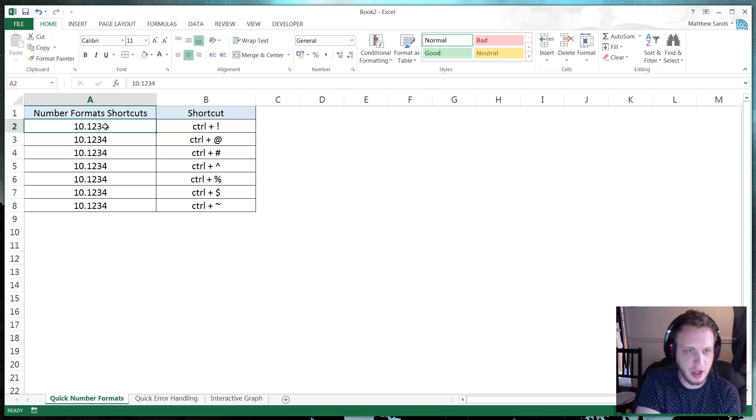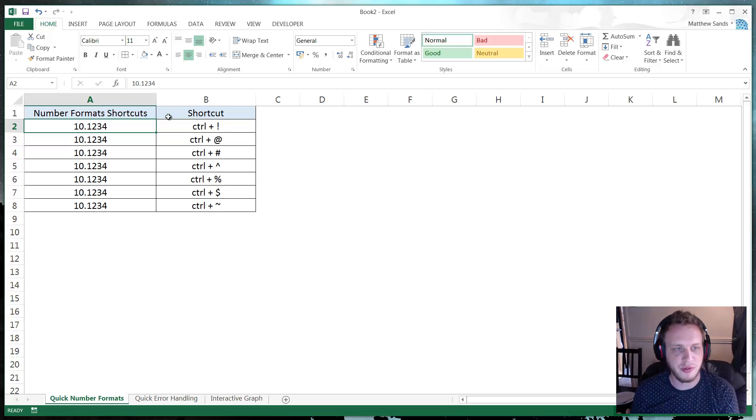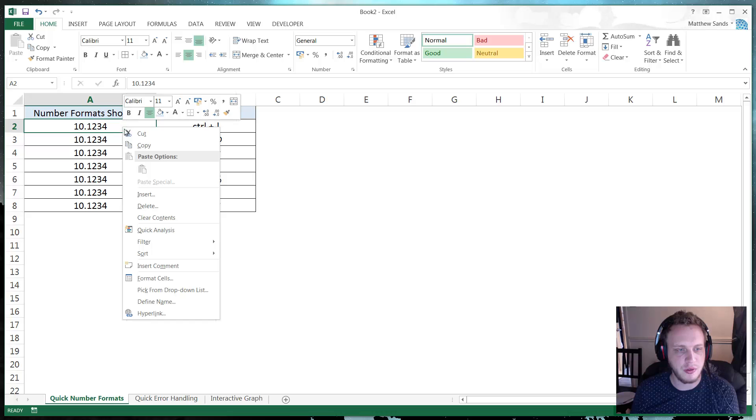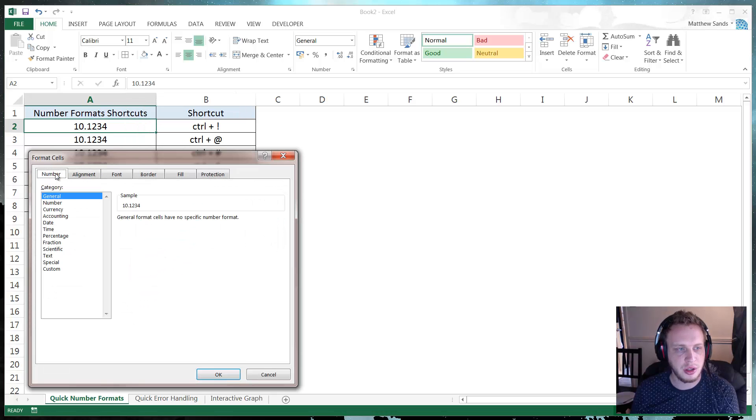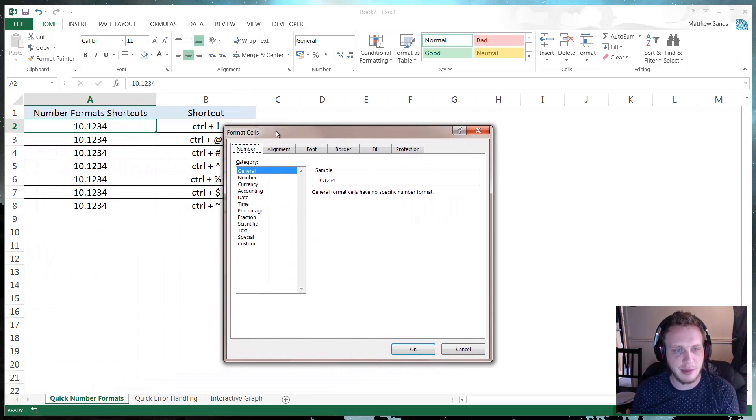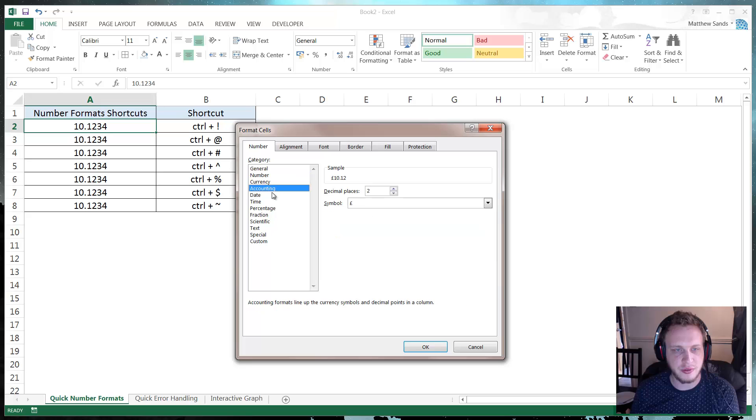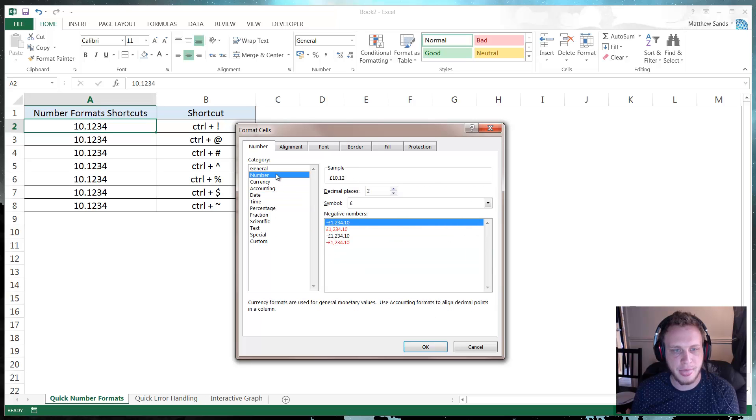So when I say number format I mean when you right click, go to format cells, go into the number tab and then these formats down here.